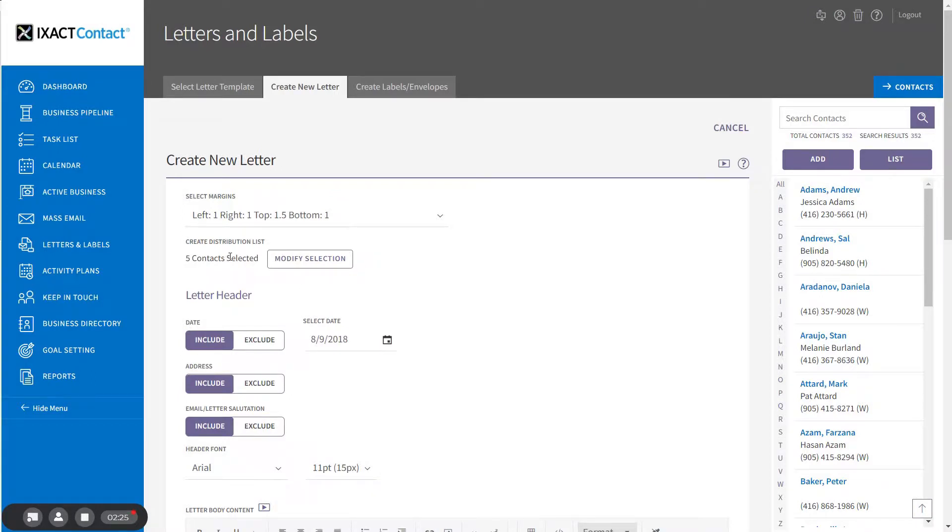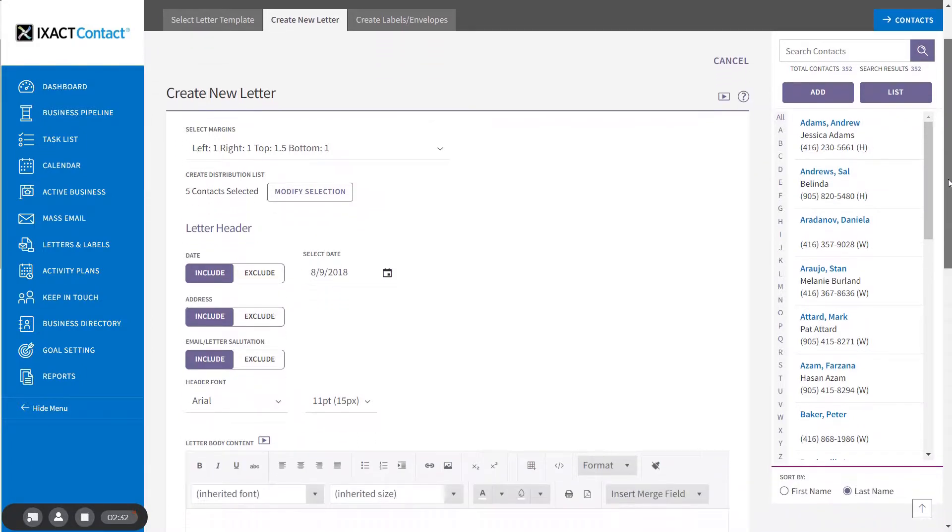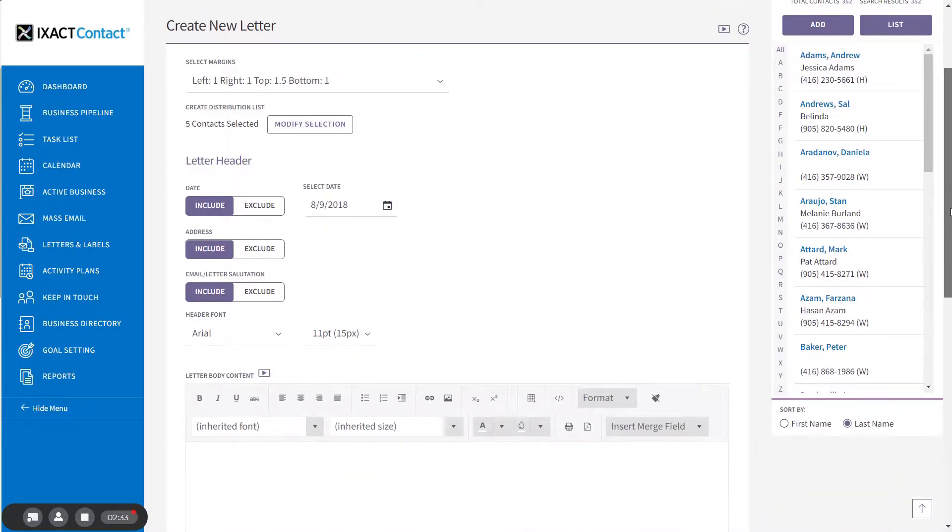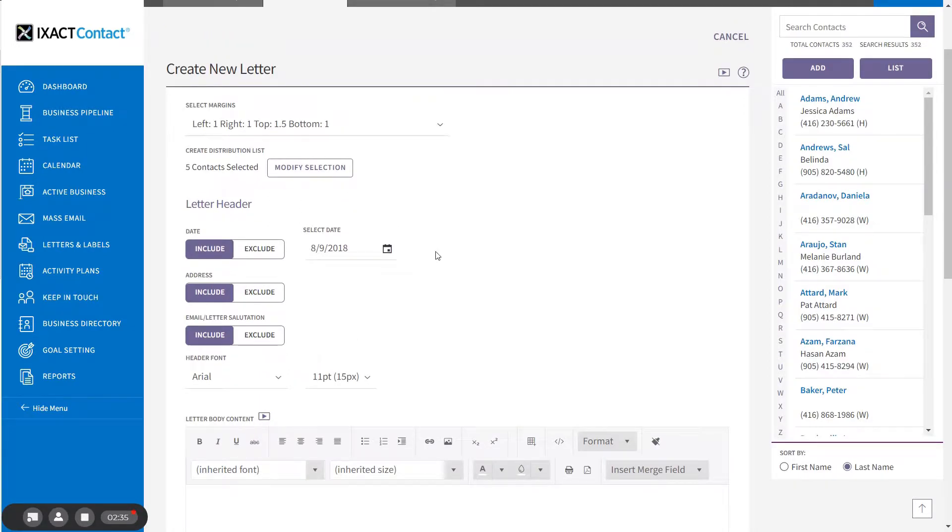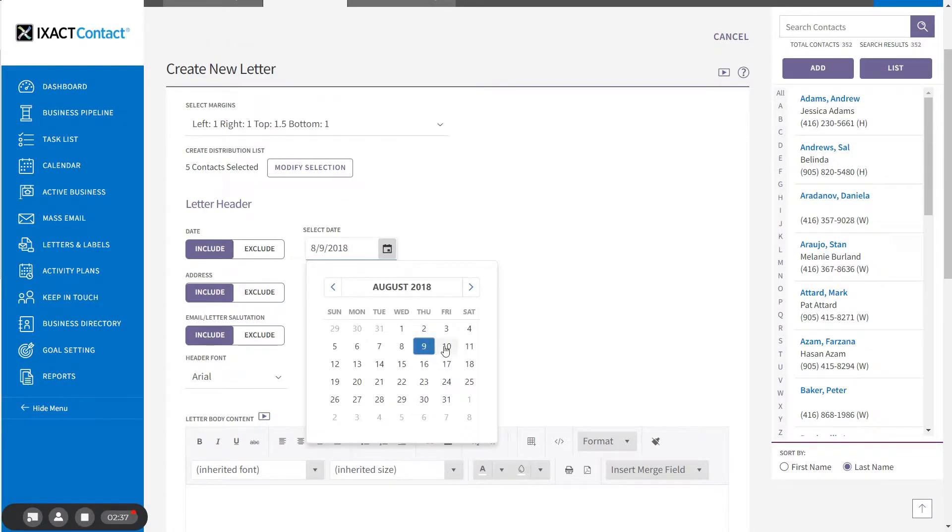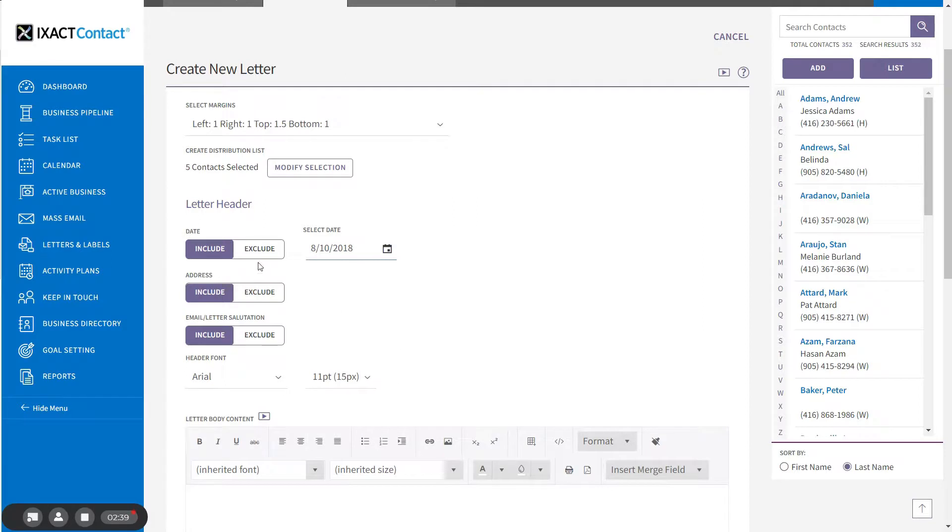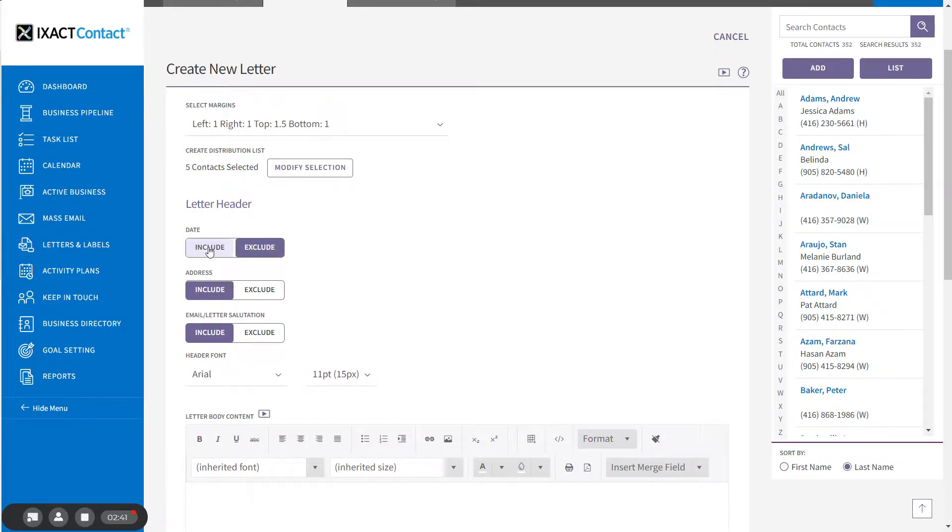After selecting your contacts, you can now set up the content and other options for your letter. The date that will appear in the header of your letter defaults to the current date but can be overridden if you wish. You can also exclude the date altogether if you like.